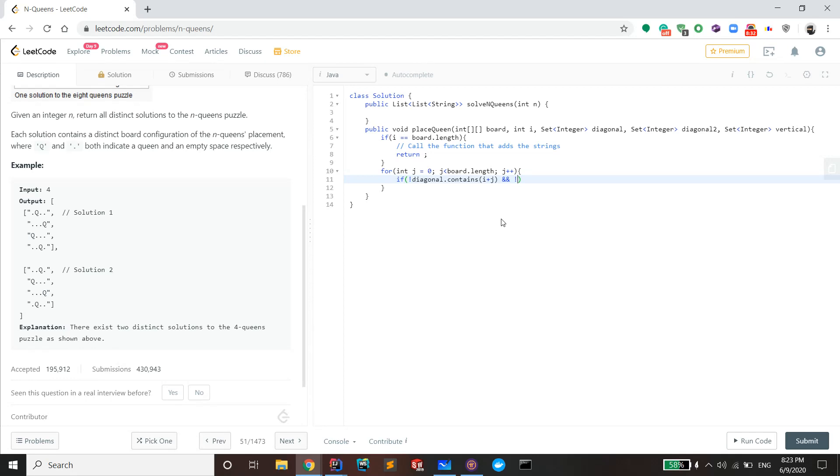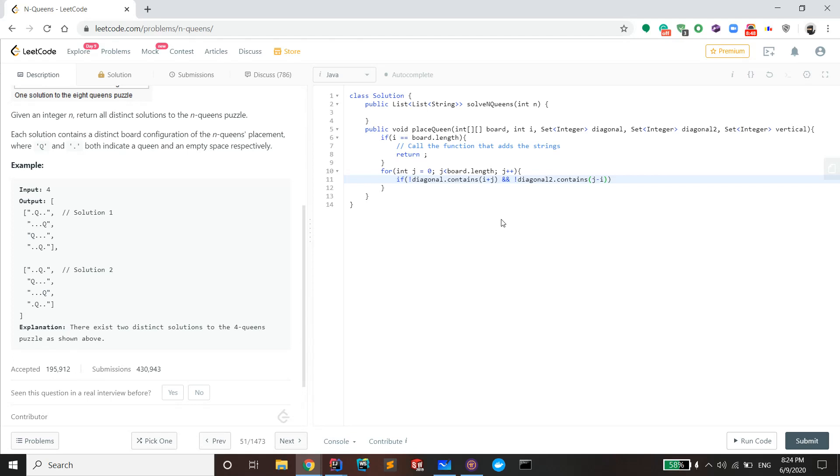And you want it to be in conjunction with, and you also don't want that in the diagonal 2 to be in diagonal 2. Contains j minus i. The reason I chose a set was because its contains function is a constant time call, so it's fast.